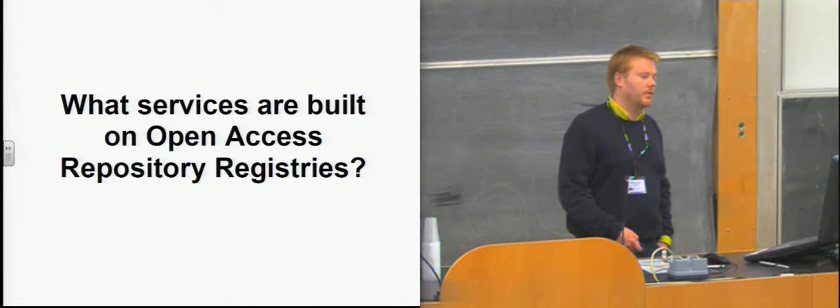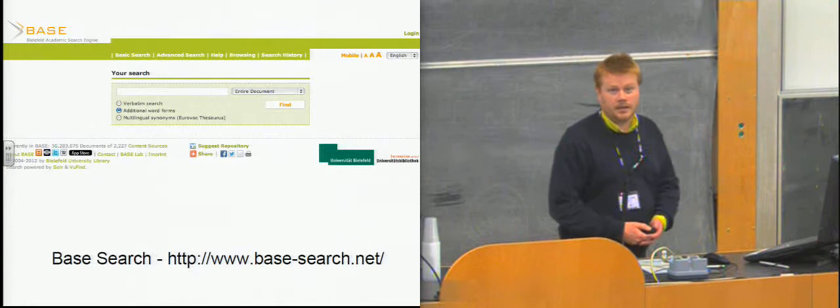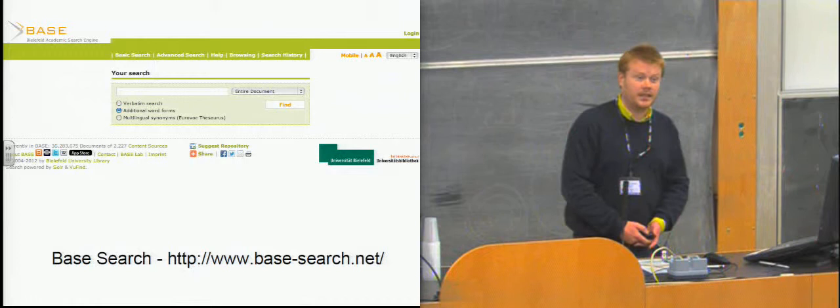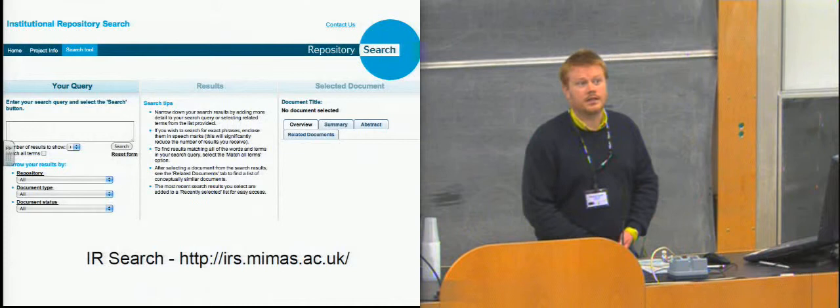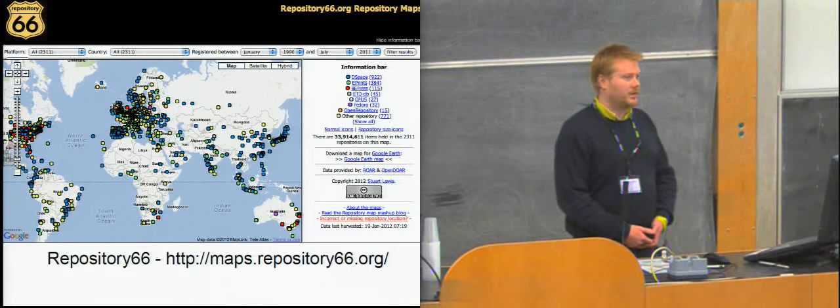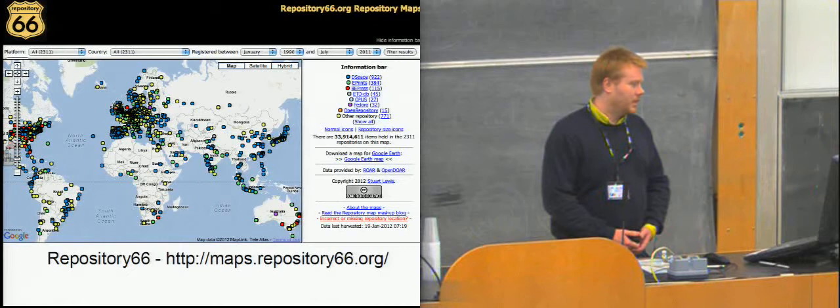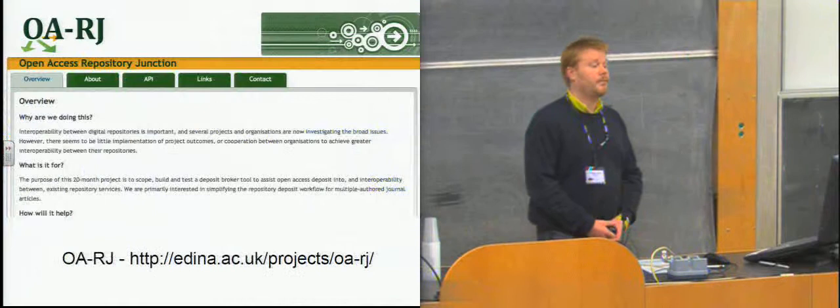So we've got these registries. What kinds of services run over the top of them at the moment? Here are some ones that you will have heard of, I would expect. The BASE search, the Bielefeld Academic Search Engine, that uses the repository registries to harvest OAI PMH endpoints to acquire data for indexing for searching. And almost exactly the same kind of service run at MIMAS here in the UK in Manchester. The institutional repository search uses the registries to discover repositories to index.